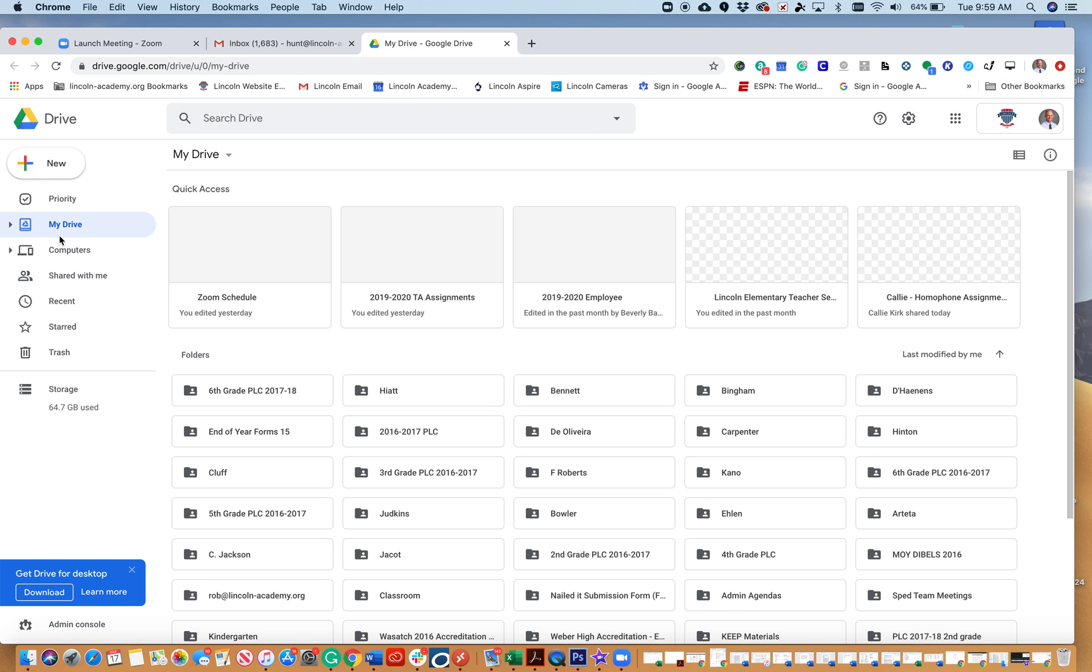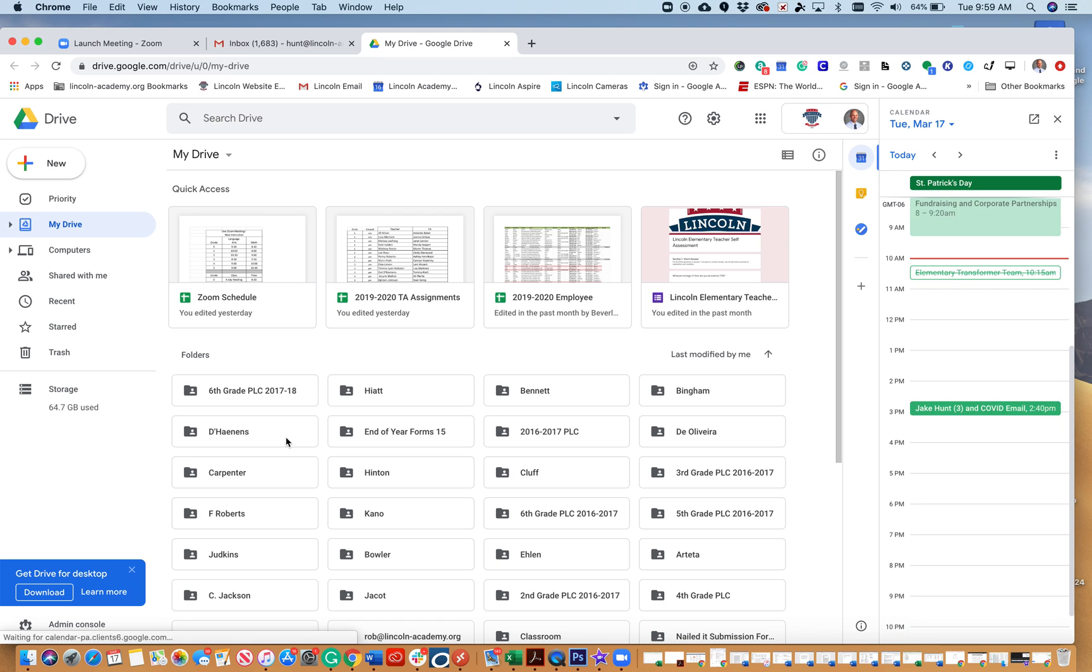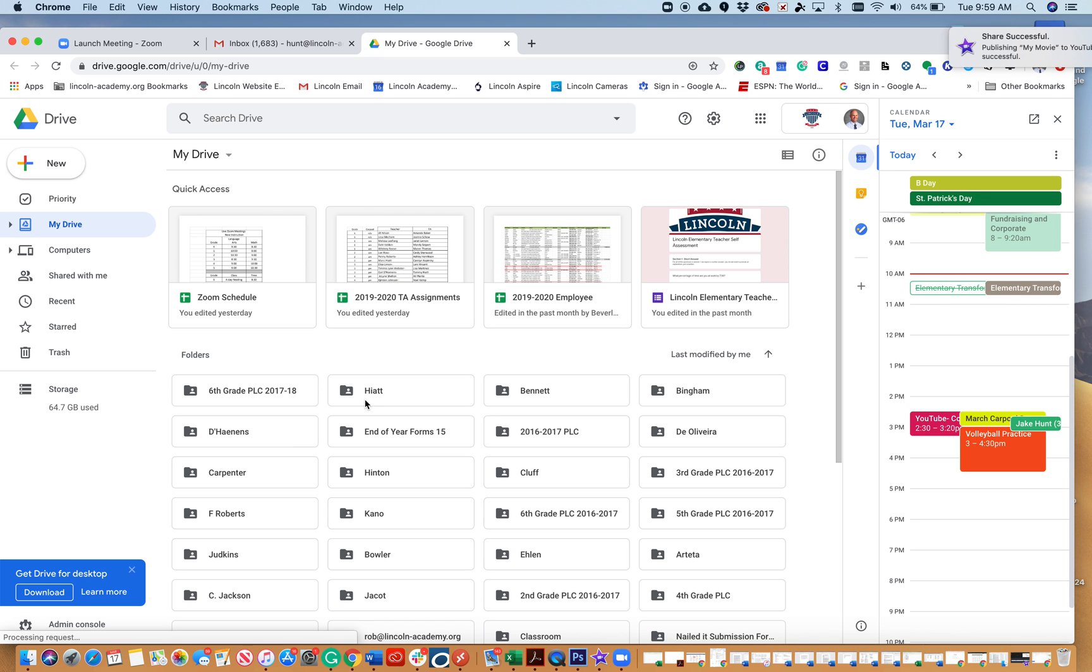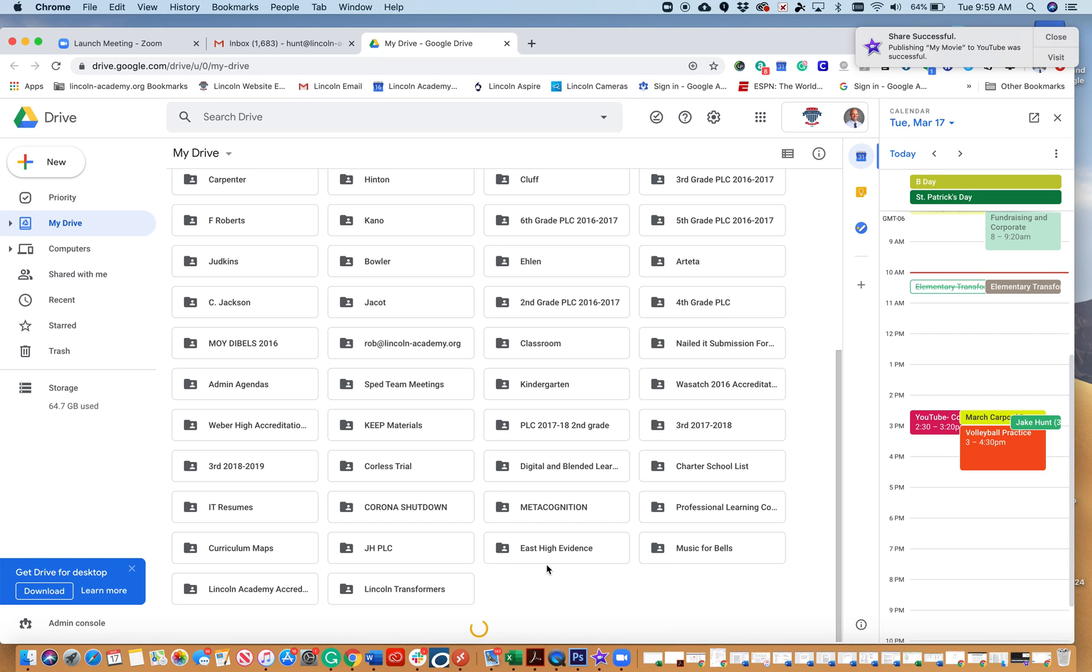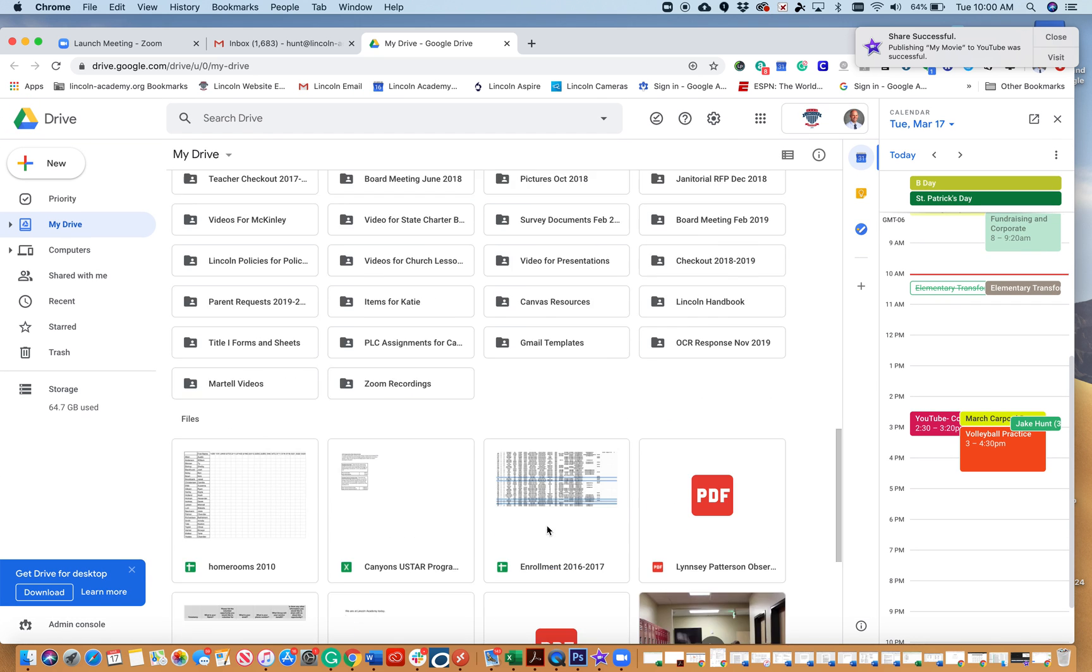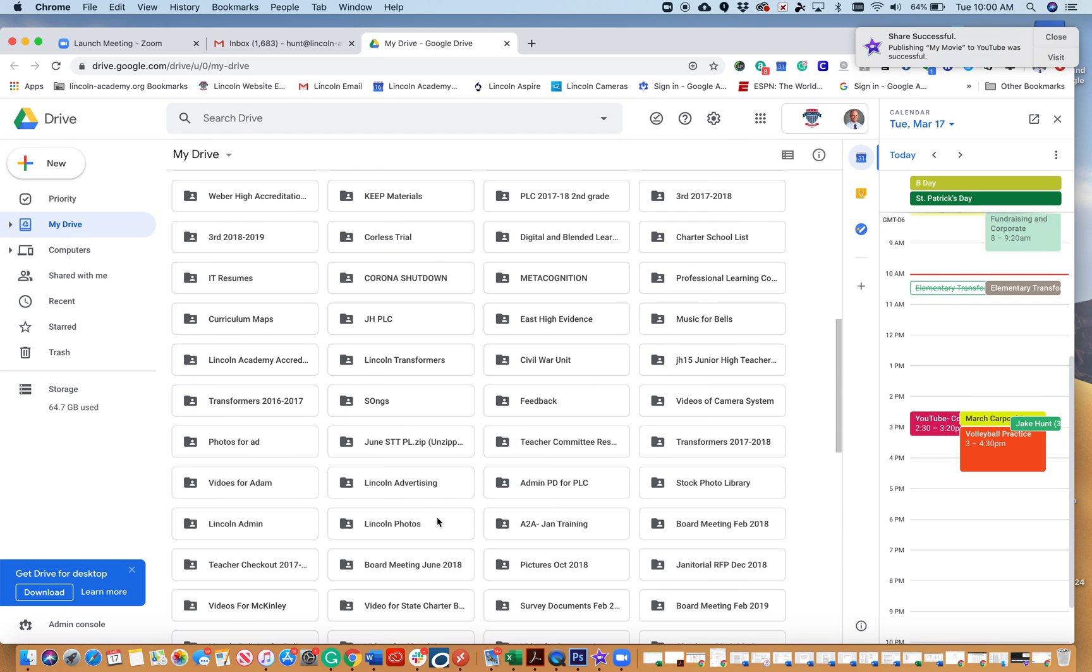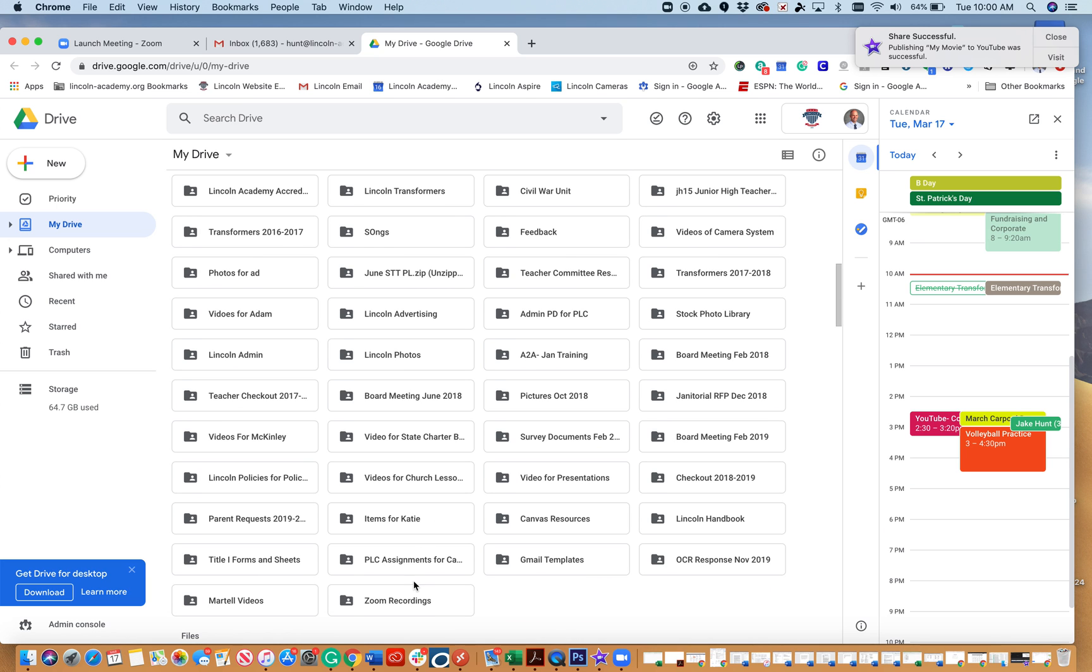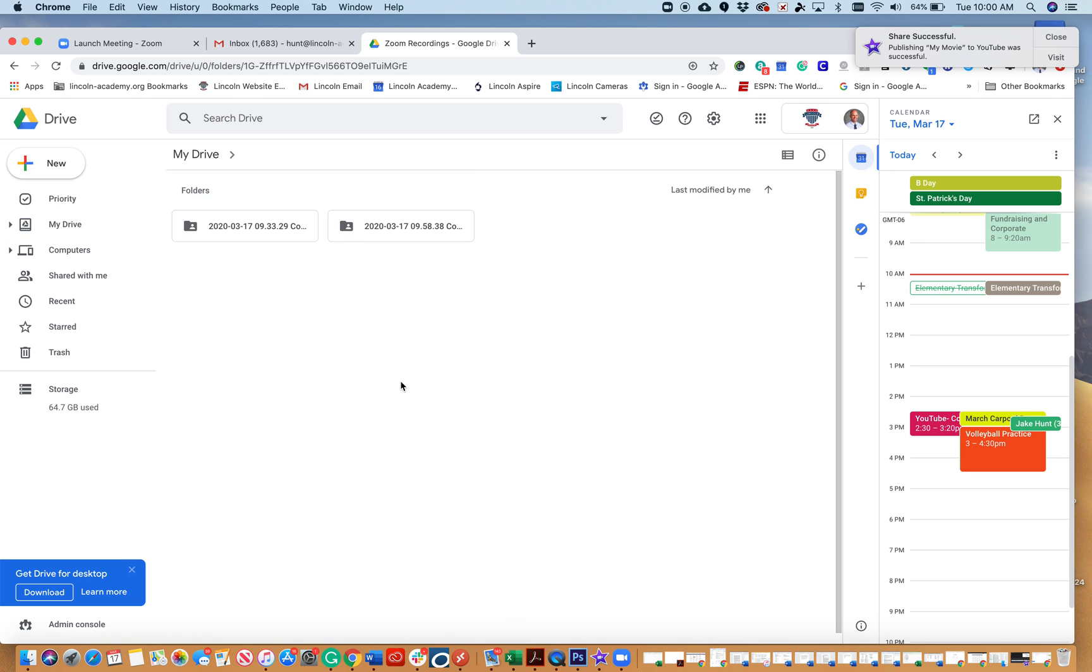That's where we can save our conferencing recordings. If I go to my Drive, we can see—sorry, it's still loading—and right there, zoom recordings. It does take about three or four minutes for the recording to upload.